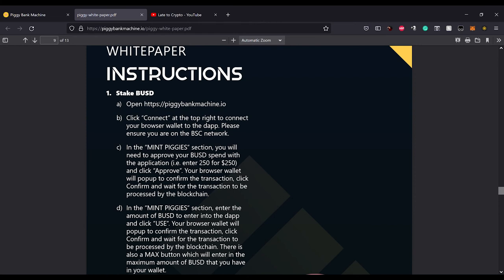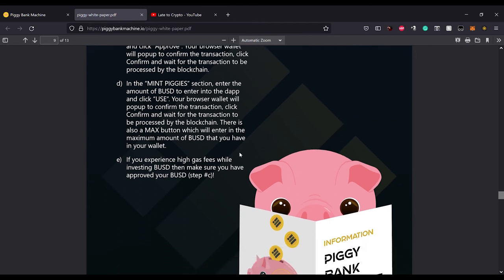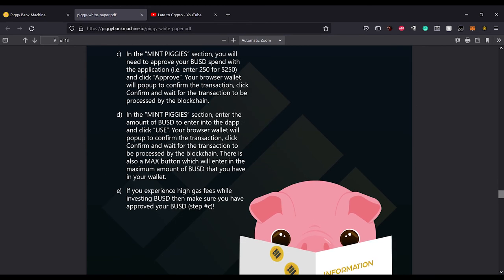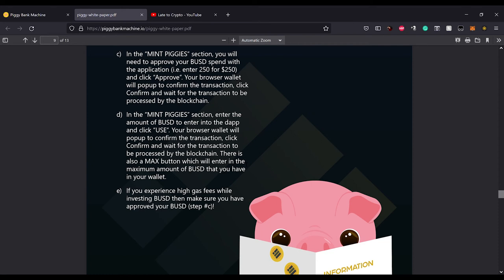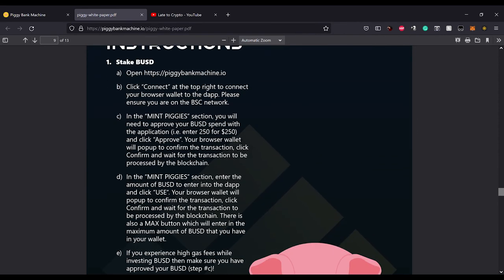If you experience high gas fees while investing BUSD, then make sure you have approved your BUSD in step C. This actually happened to me when I was on Duck Network. I clicked on it and I didn't approve at first and I was freaking out because I was like why would I pay 70 dollars in gas fees for this one transaction. And then it lowered down to like 18 cents or something like that afterwards. So I imagine it's pretty much the same thing here. Just read the instructions.